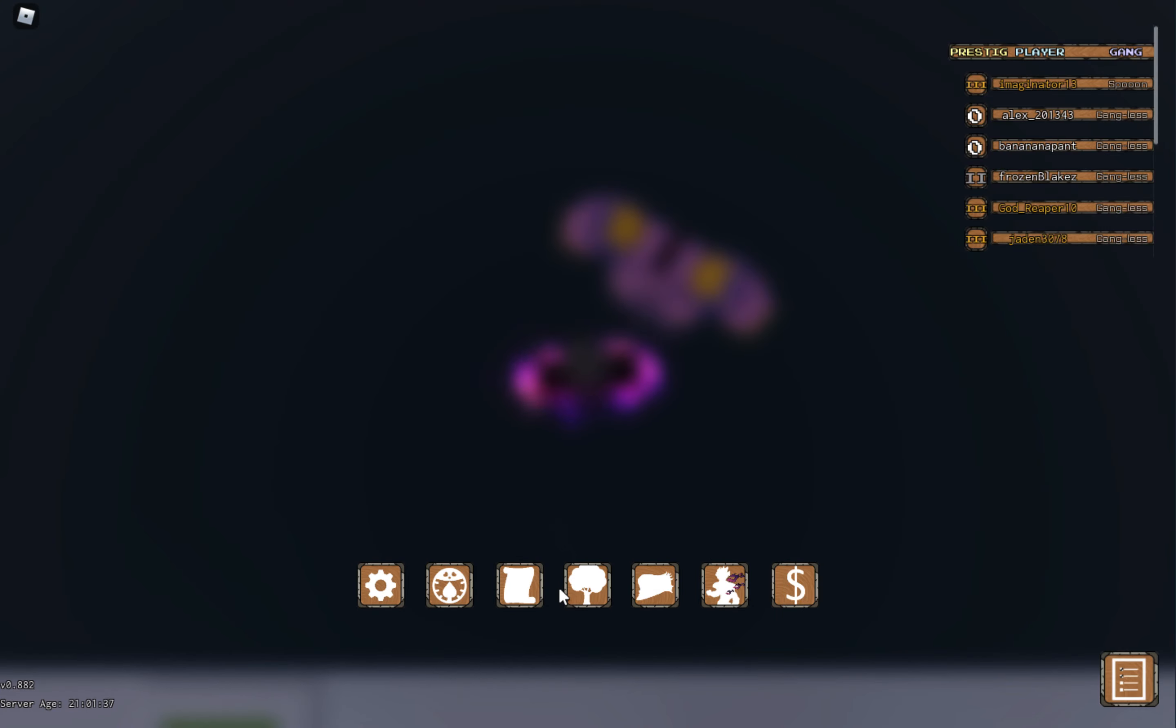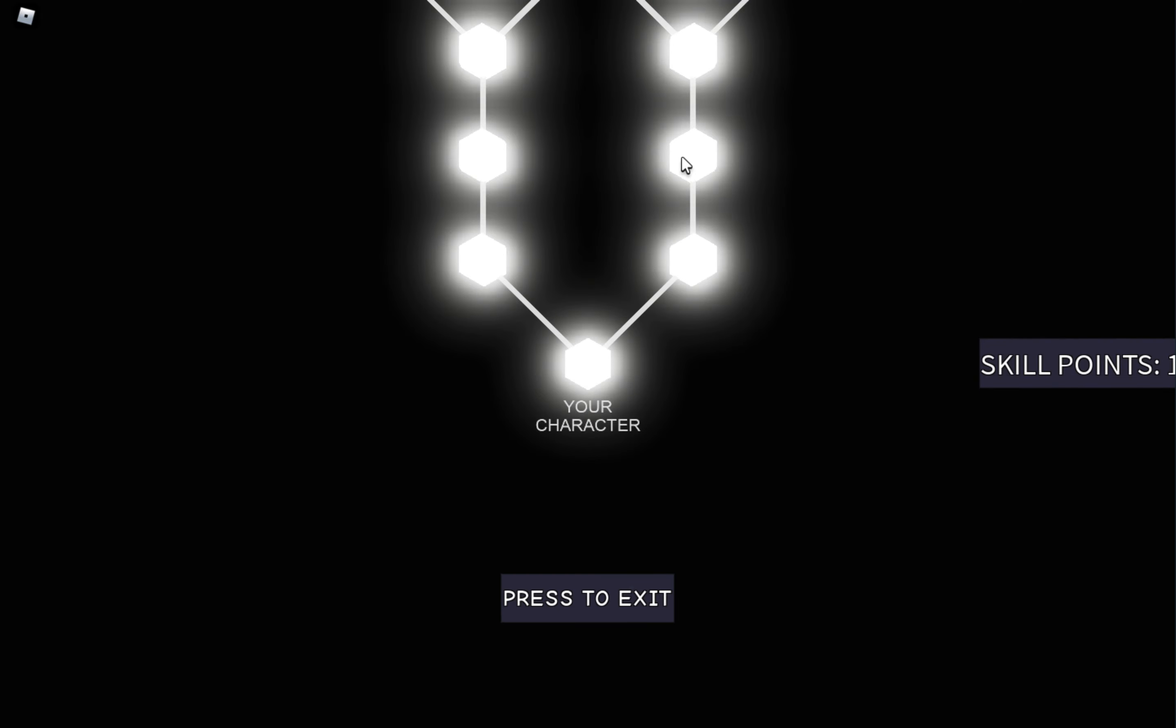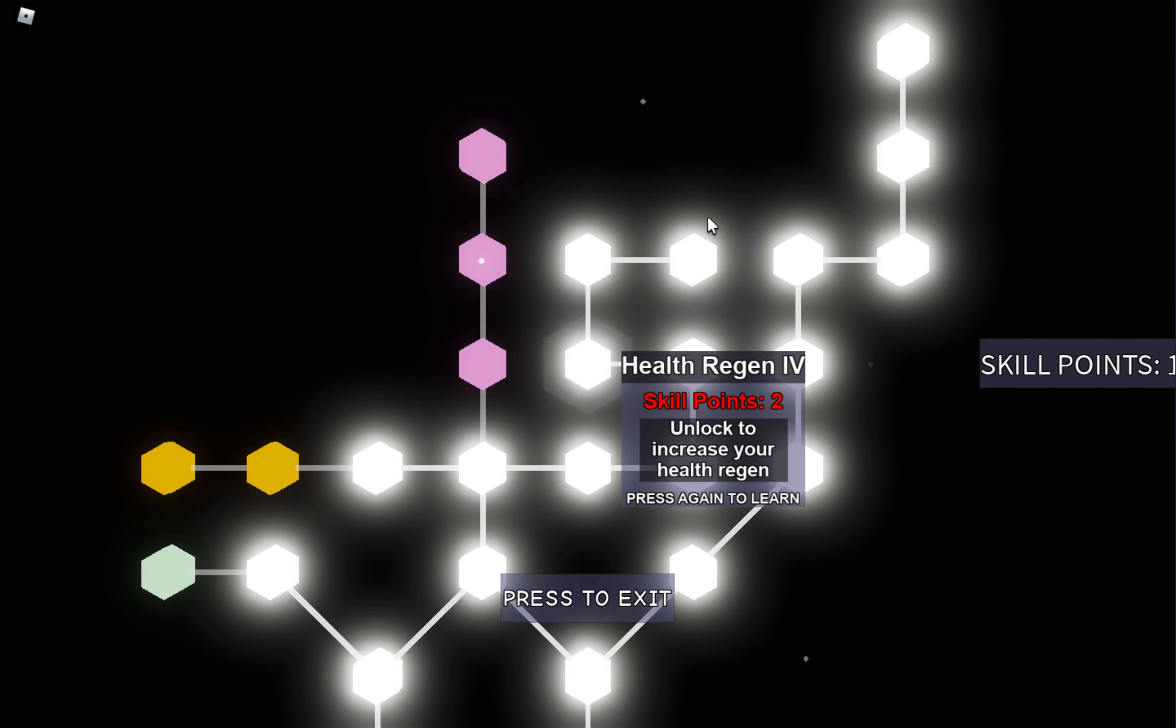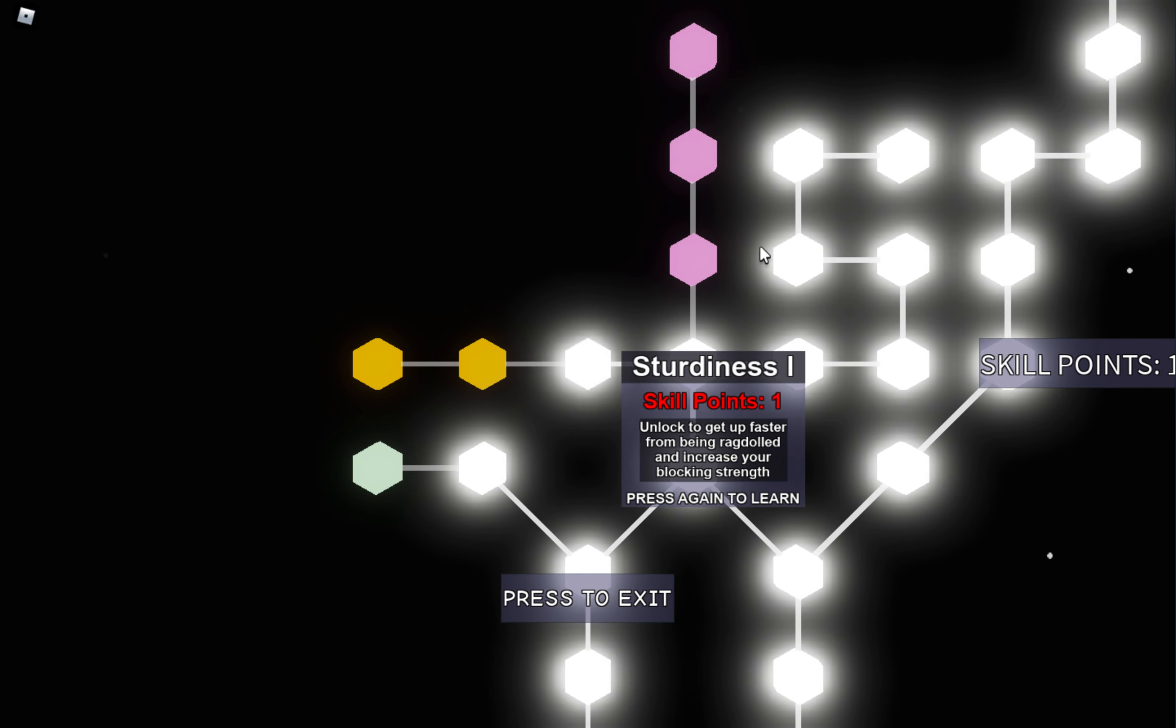Alright, it's character skill tree. This is my character. You probably don't care that much. I don't like getting a lot of Sturdiness. I usually get one or none.